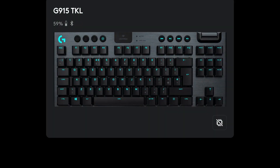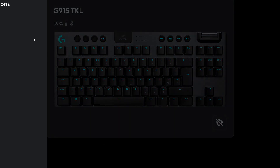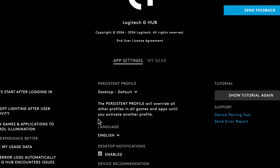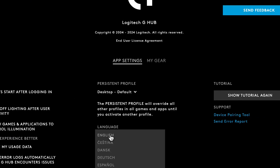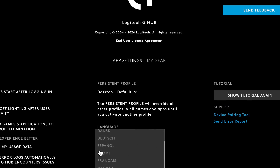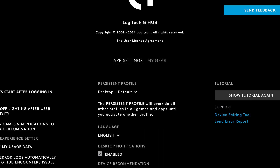Alright, so to do this, firstly we have to click on this icon on the left top corner, next we have to click on the settings, and right here in the language we can change the language of our software app — and basically that's it.